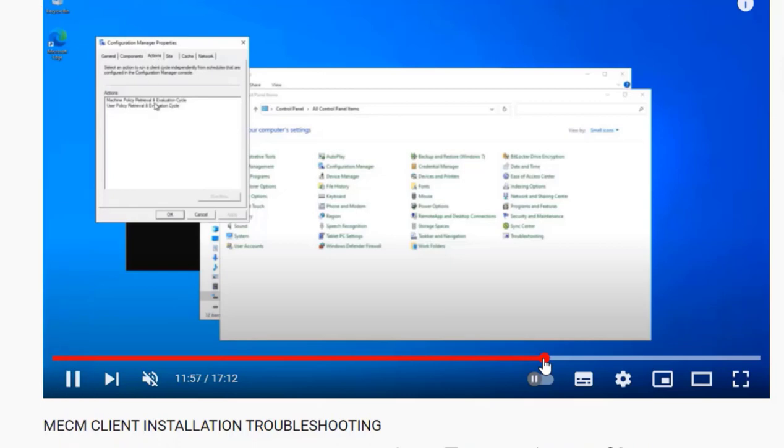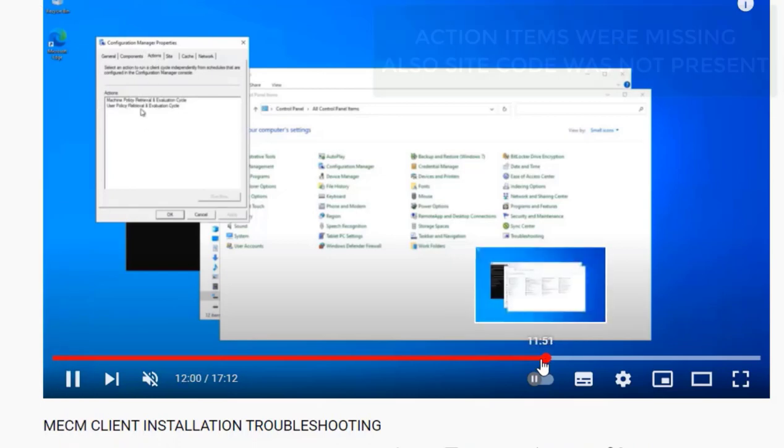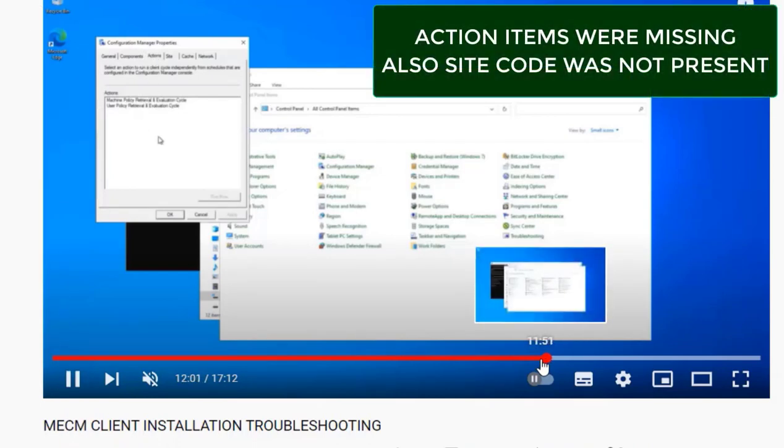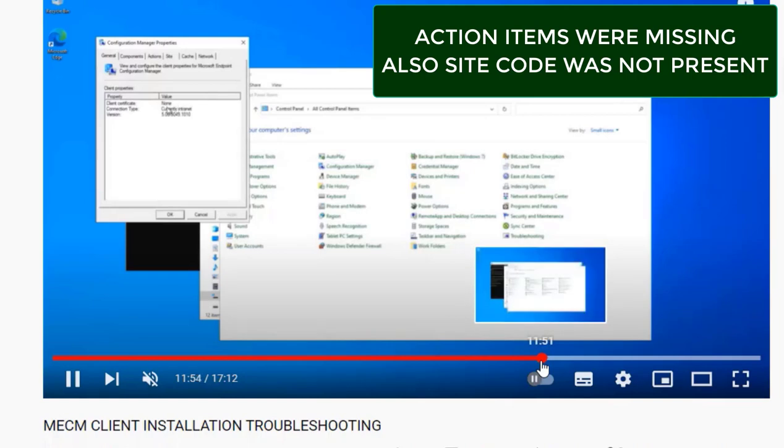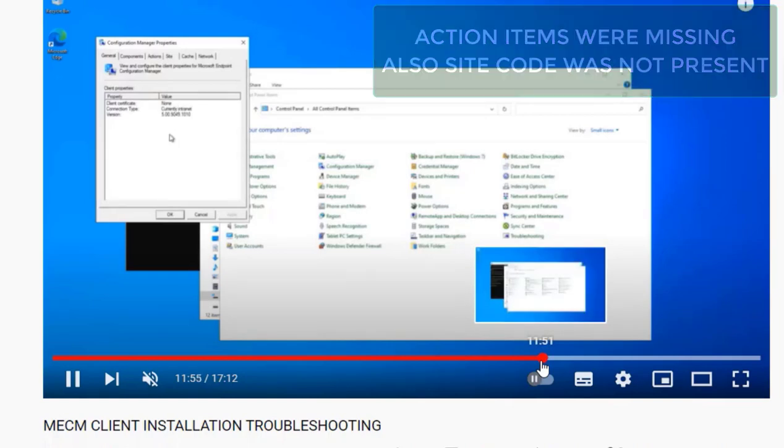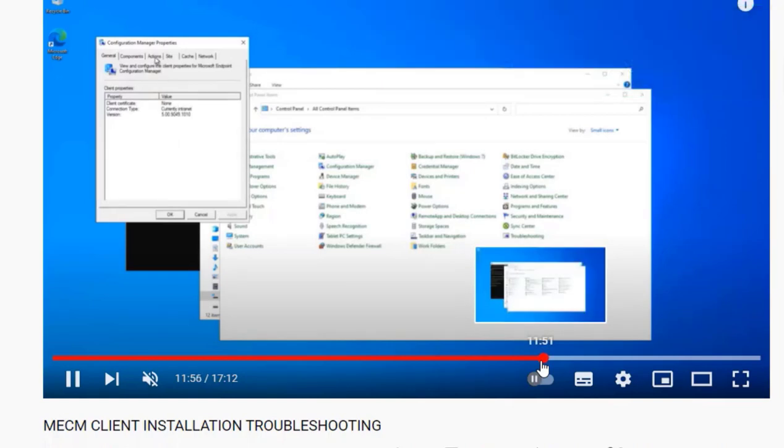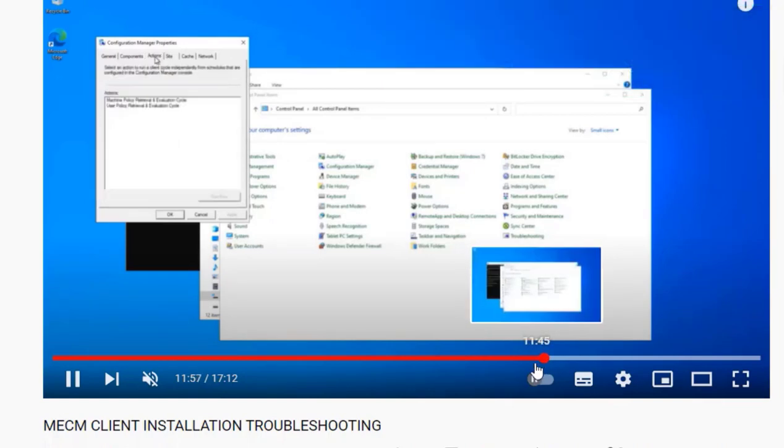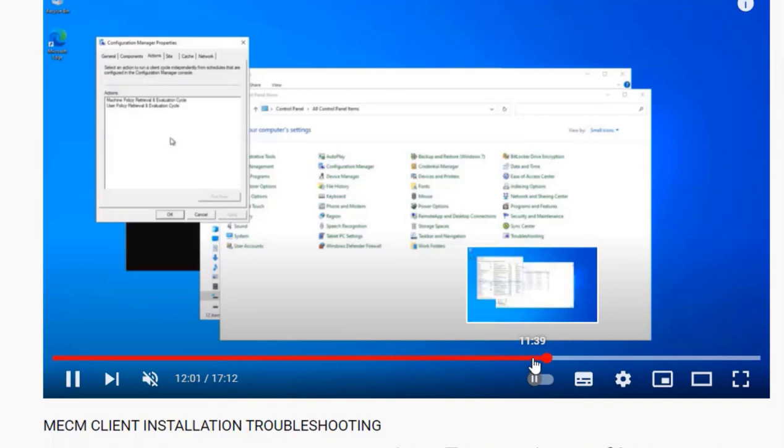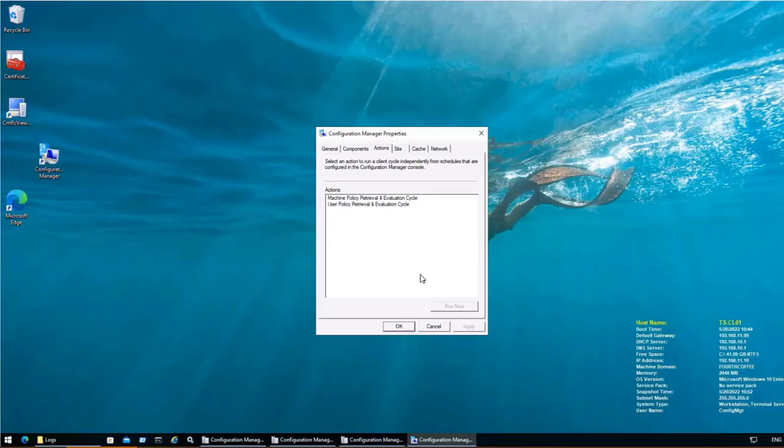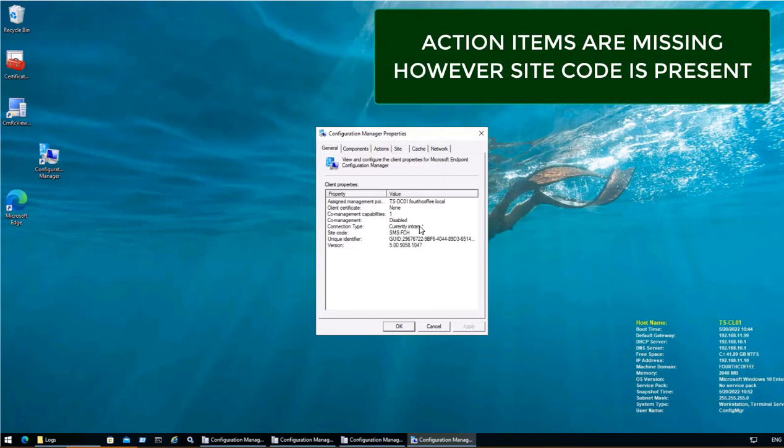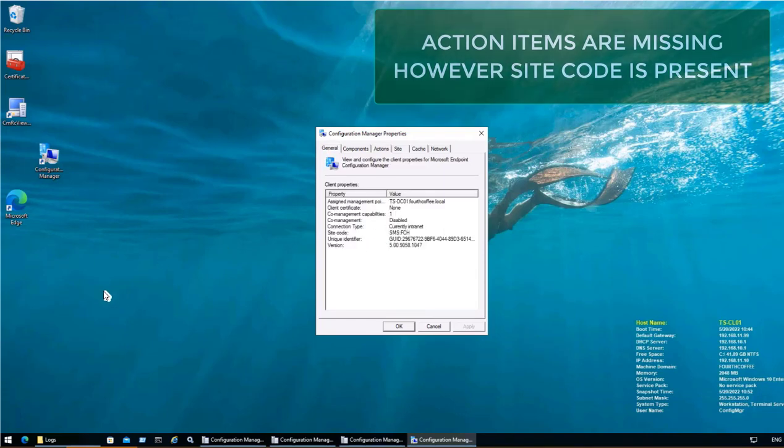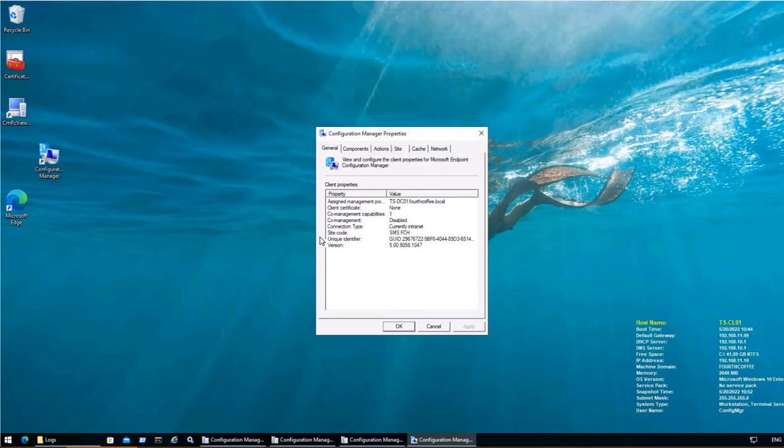In the previous video we saw that all the action items were missing and along with that even the site was not configured. In this case study we will see that action items are missing however the site code is assigned.